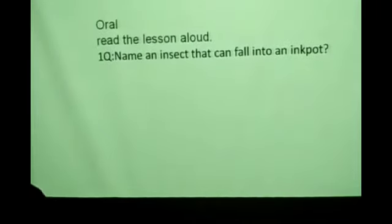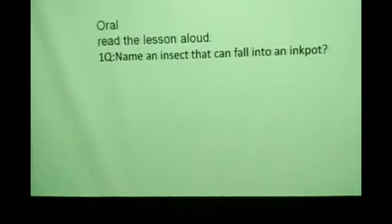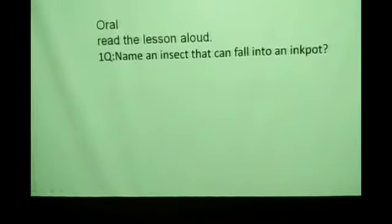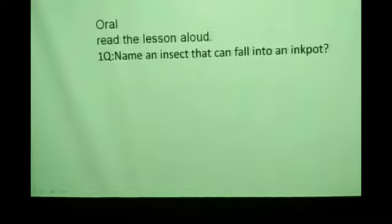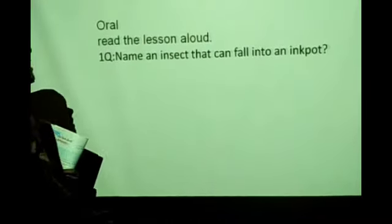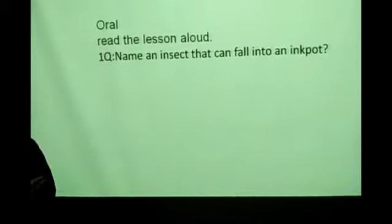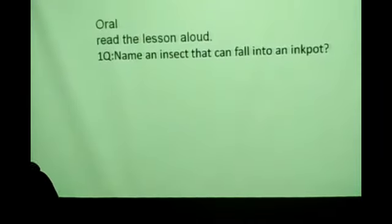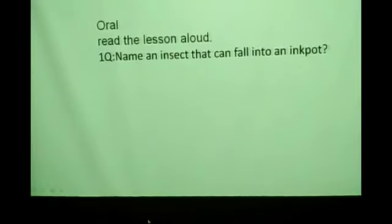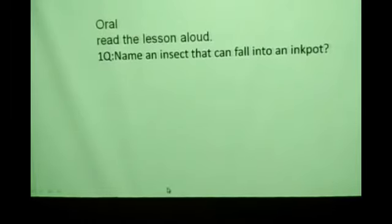Lesson number 9. Open page number 77 children. Read the lesson aloud. Whatever you understood orally, just answer me orally children. Name an insect that can fall into an ink pot. You can write your own children.